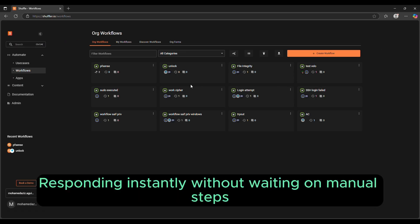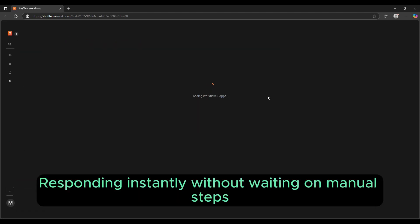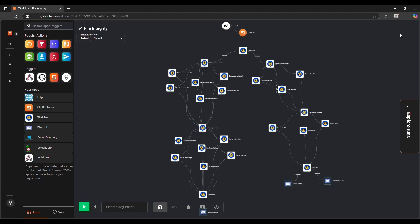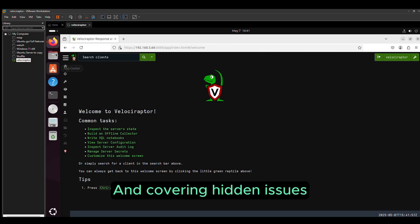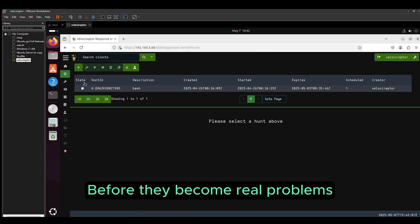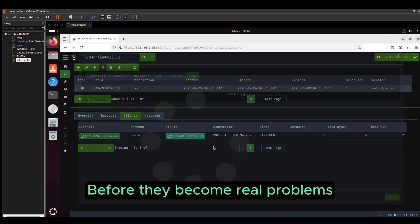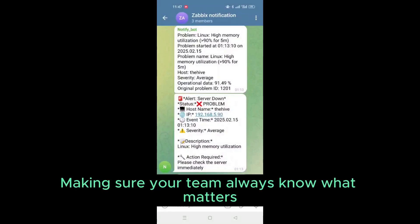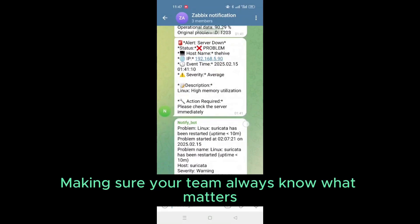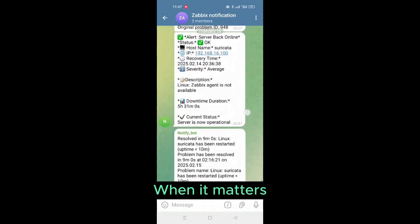Responding instantly without waiting on manual steps. Uncovering hidden issues before they become real problems. Making sure your team always knows what matters, when it matters.